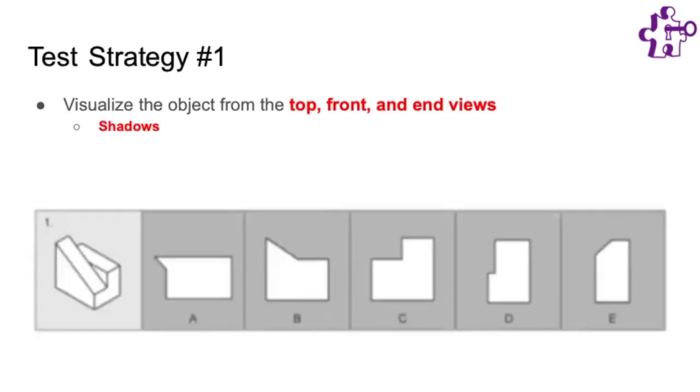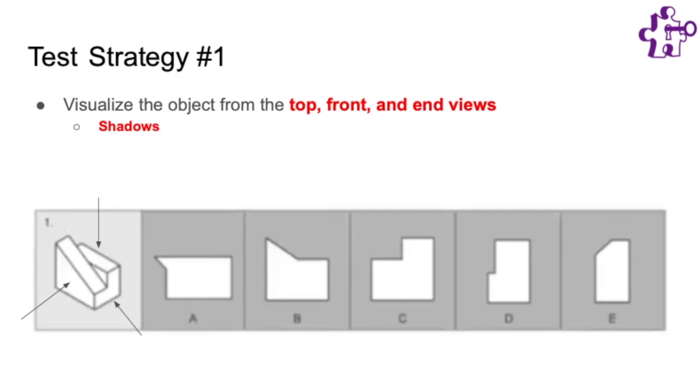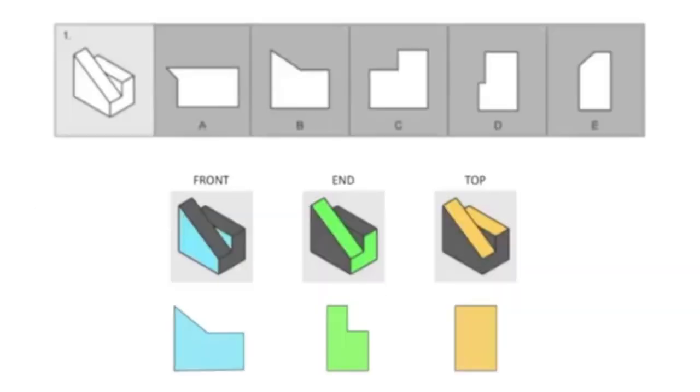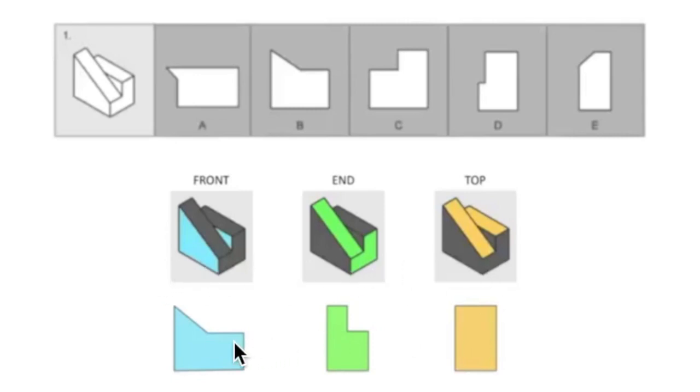So test strategy number one is to visualize the object from the front, top, and side views. To help you visualize this, you can imagine the shadow the object will create from shining a light on the front, the top, or the side. So if we wanted to use this shadow method on this example, here are the three views or shadows that we would see from the different views of the object.